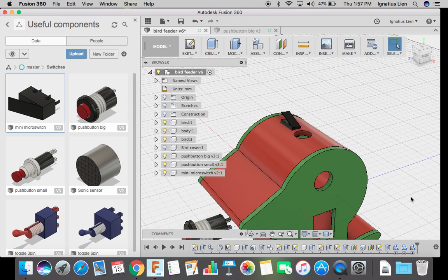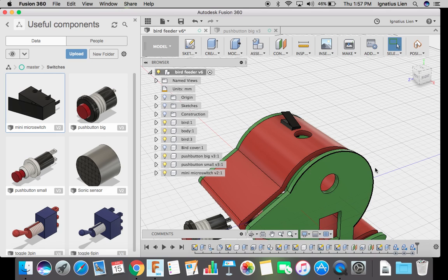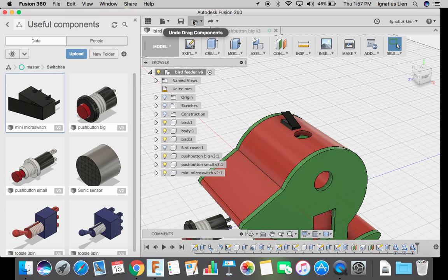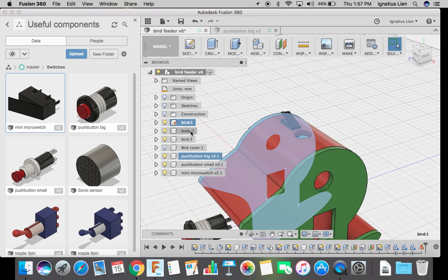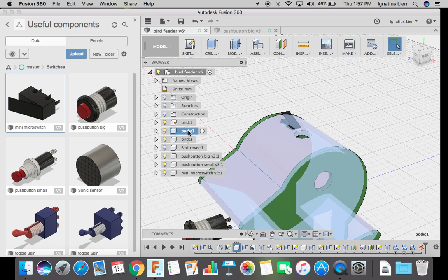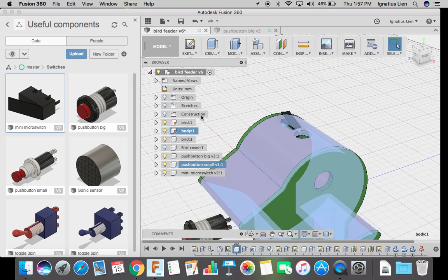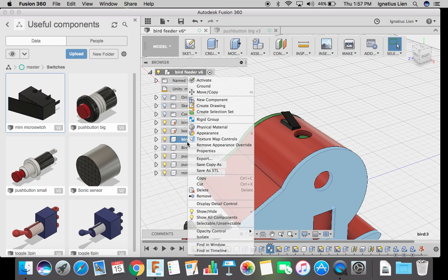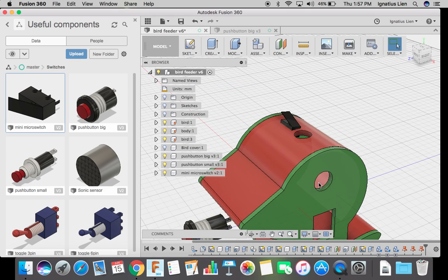Now many times your component can still move. So what you should do is ground all of them so that it will not move. Right now if you're trying to move, you can't move.